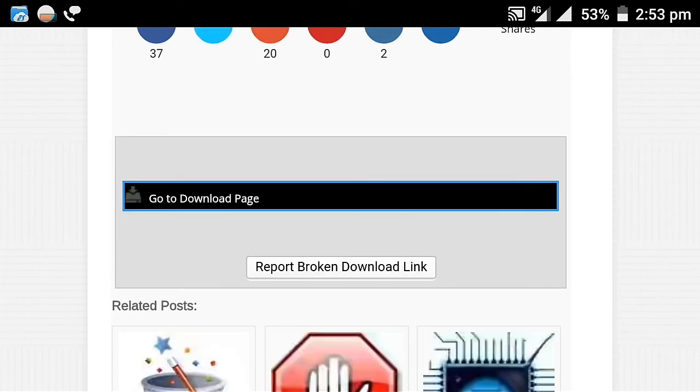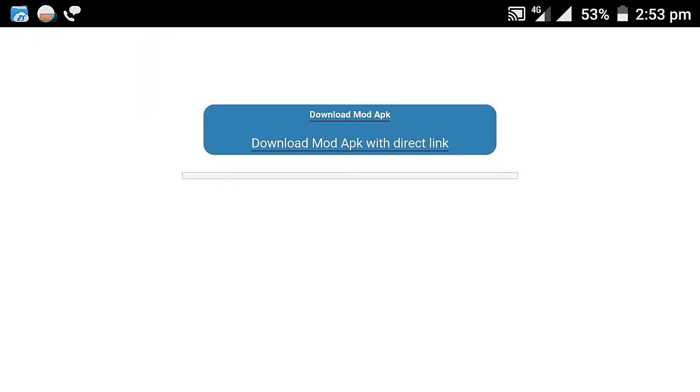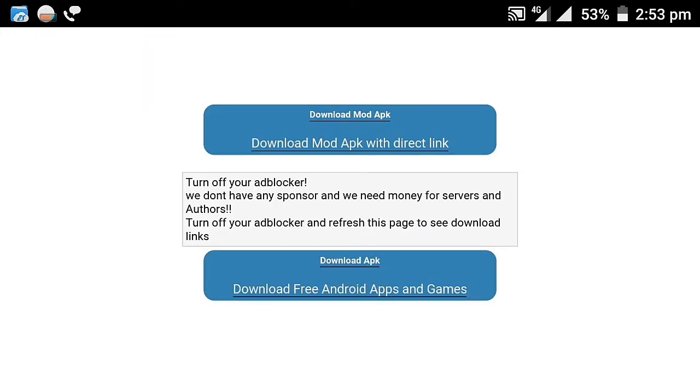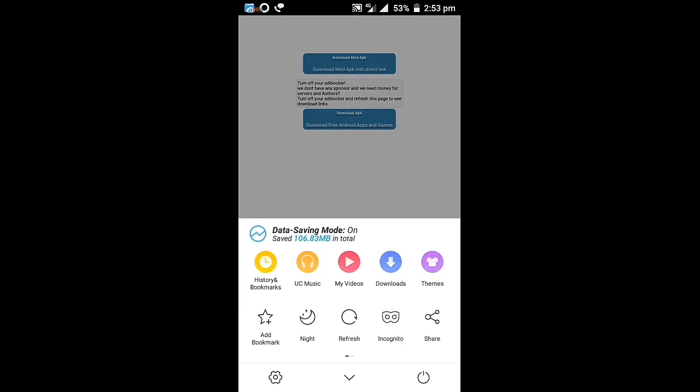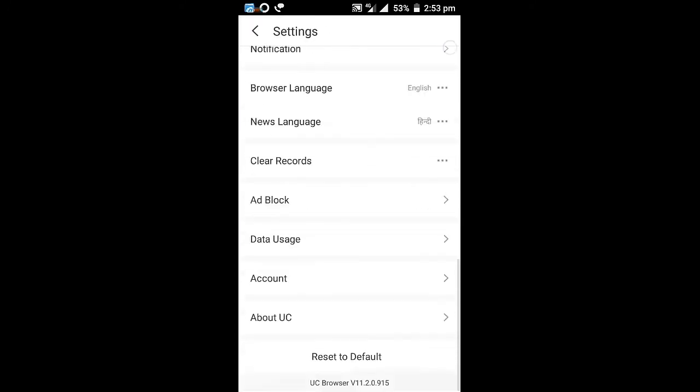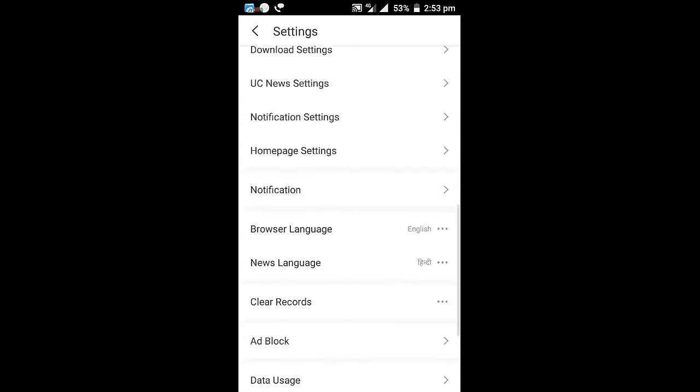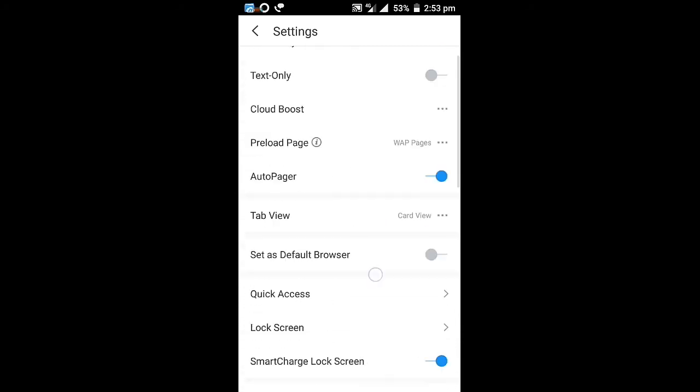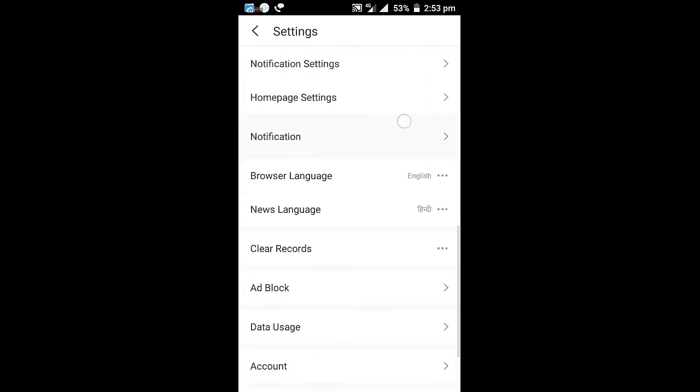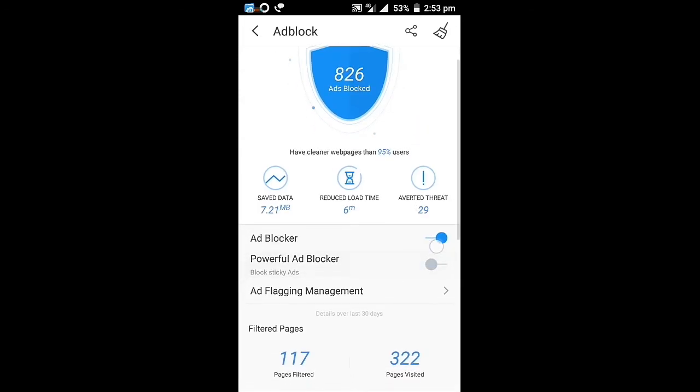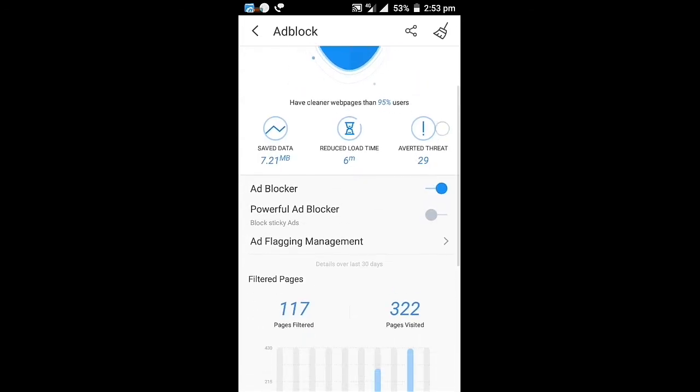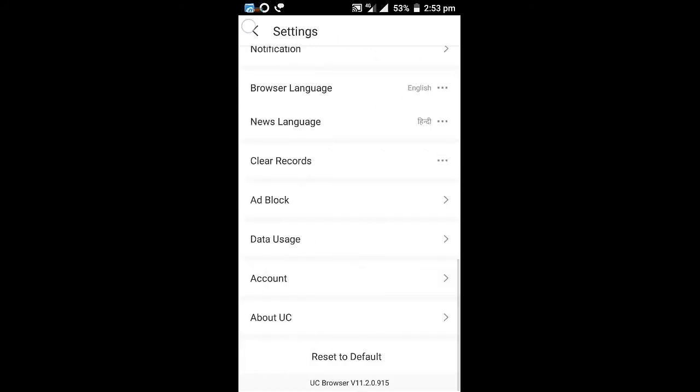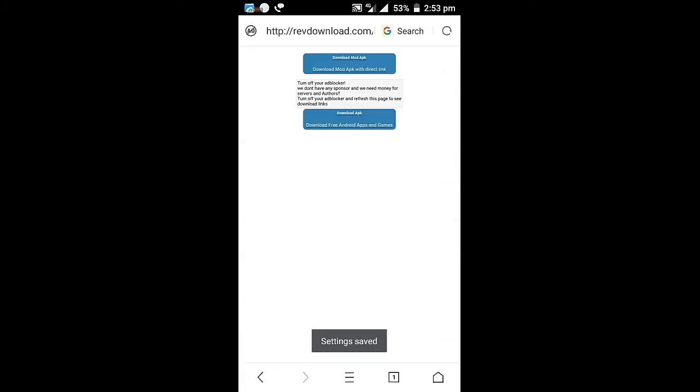If you're using UC Browser, turn off the ad block option. Actually I'm using an ad blocker, so I need to turn it off. Go to www.revdl.com.